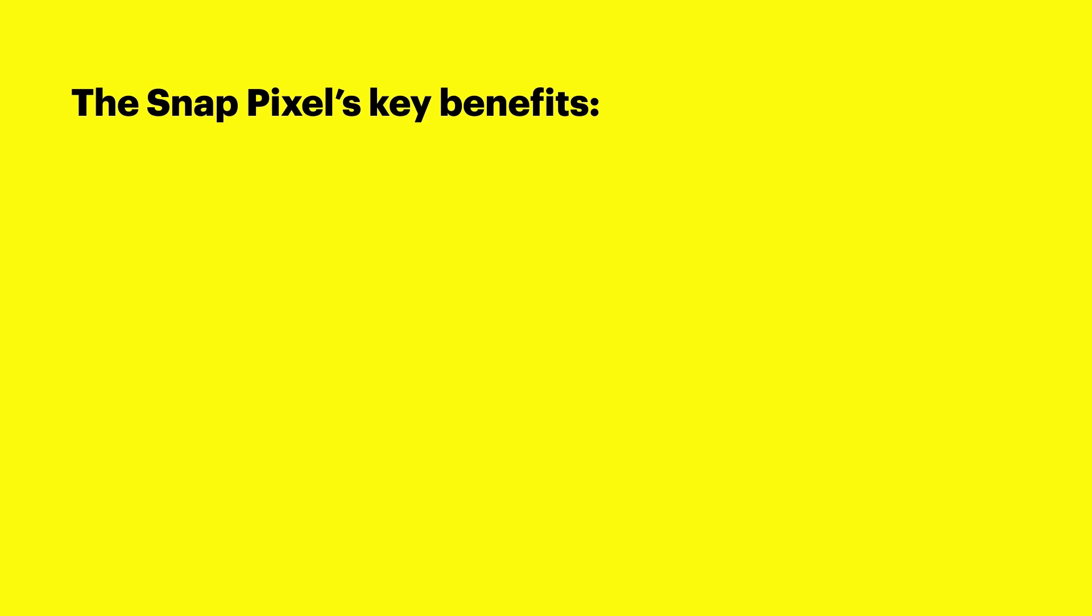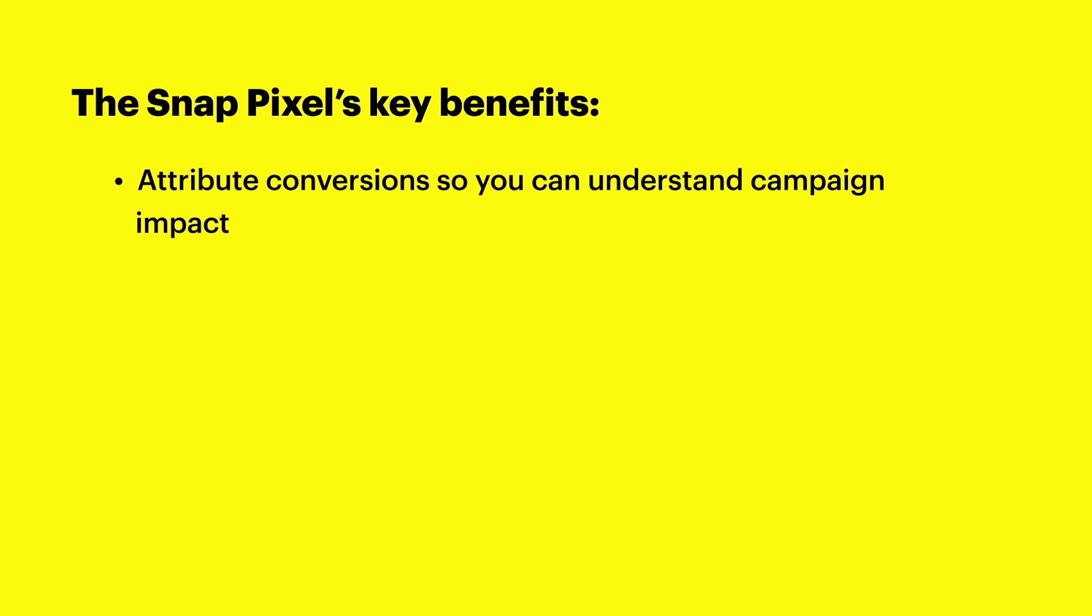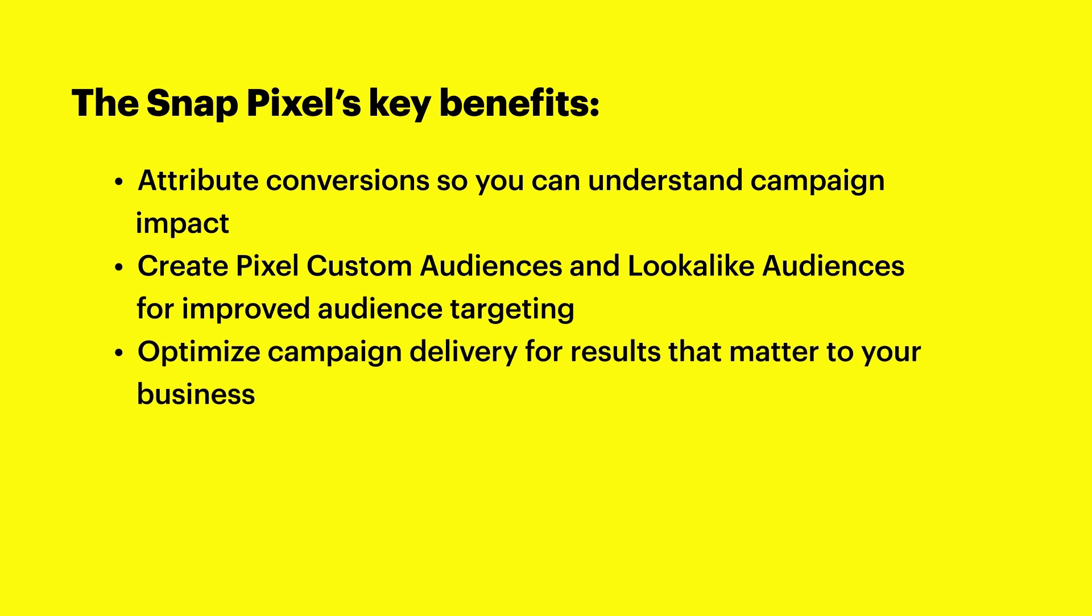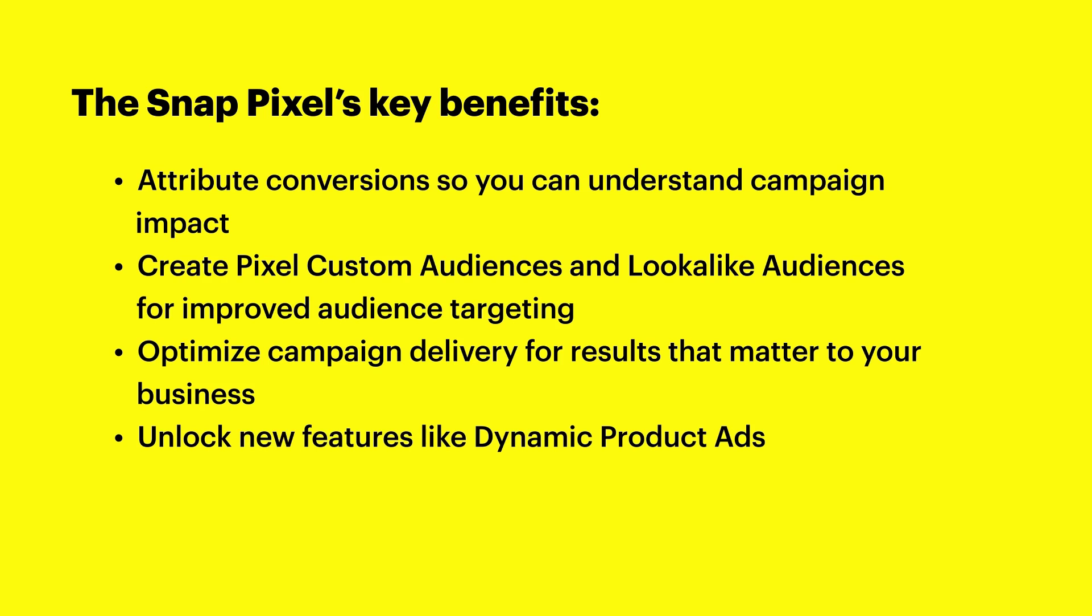The Snap Pixel's key benefits are they allow you to attribute conversions back to your ad campaigns to understand their true impact, create pixel custom audiences and lookalike audiences based on the specific actions that Snapchatters have taken while visiting your site, use real-time insights to optimize delivery of your campaigns for results that matter most to your business, and unlock powerful new features such as dynamic product ads.